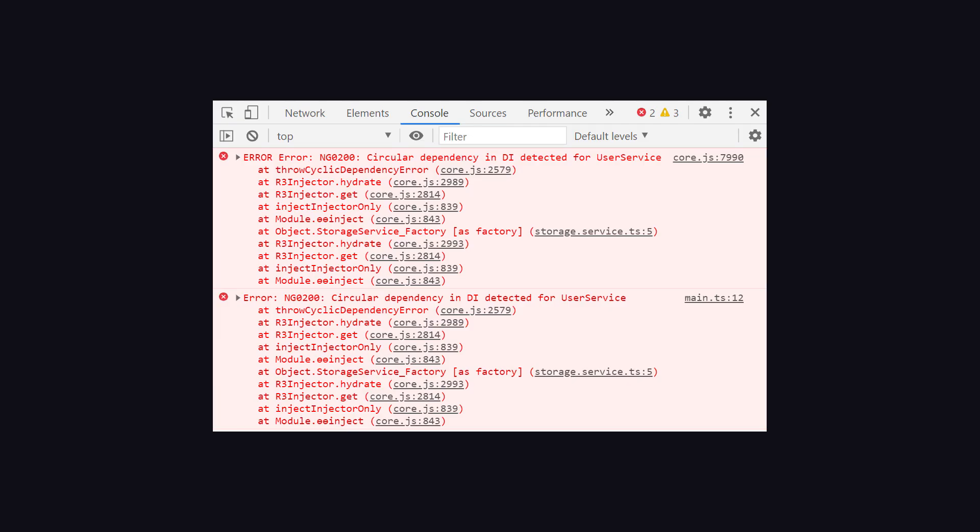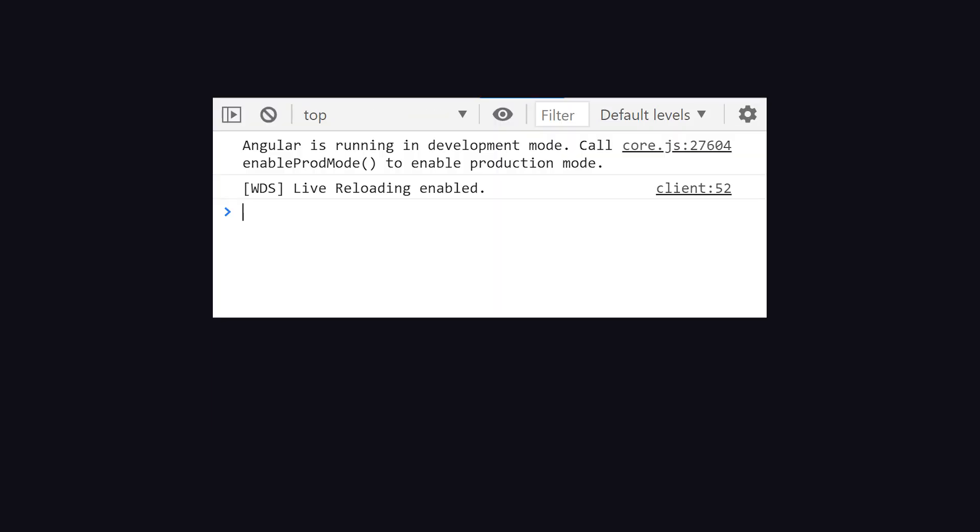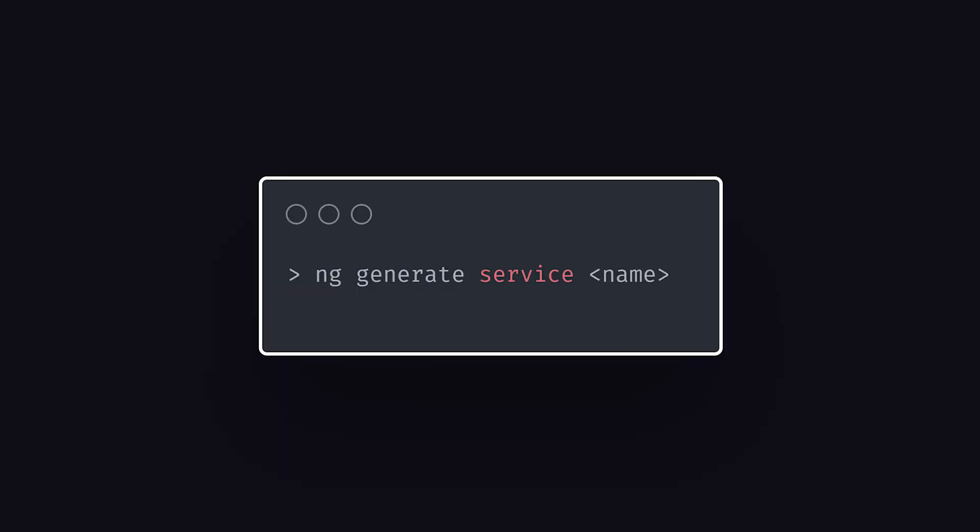Now, if we go ahead and save our changes, the error is gone. But before we wrap things up, let's take a deeper look at Angular's dependency injection to understand why this error happens in the first place.